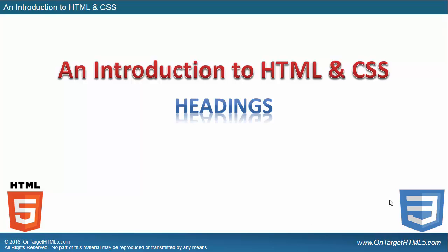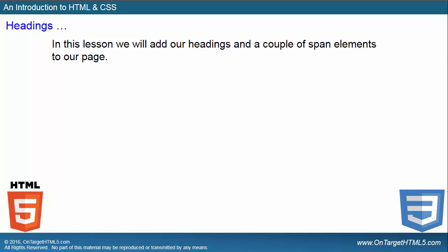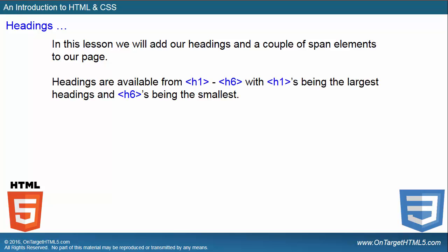Let's talk a little bit more about headings in HTML because we actually have one heading in there, but I want to look a little bit closer at headings because they are kind of important to how we do our SEO. So in this lesson, we're going to add our headings and a couple of span elements to our page itself.